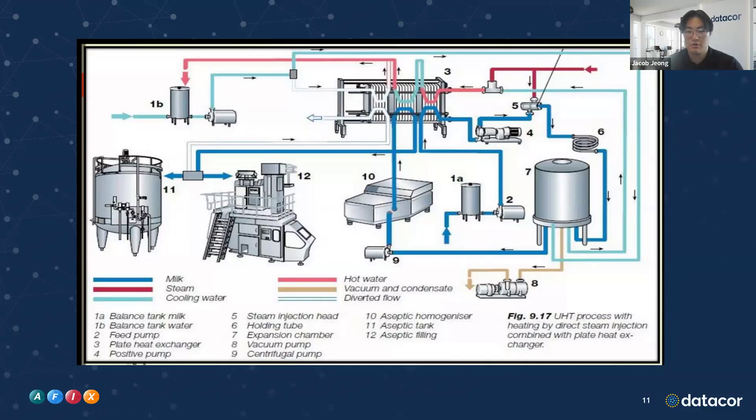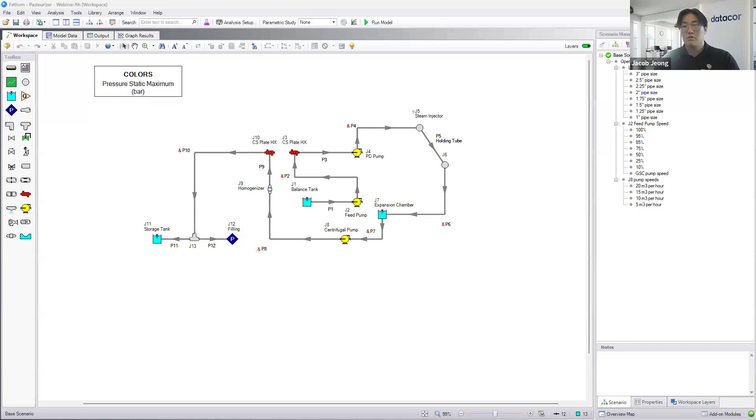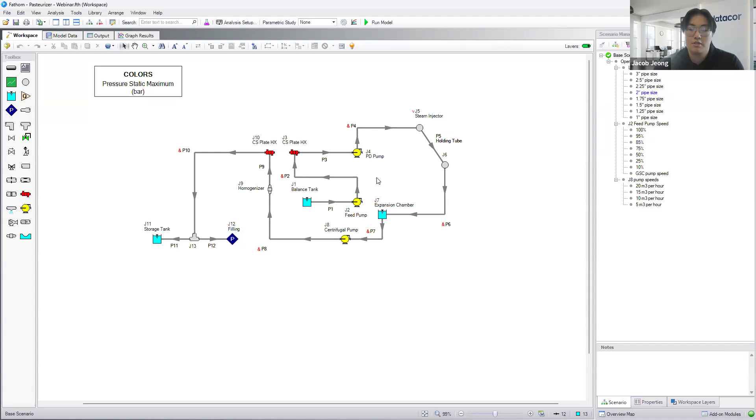But this is just on paper. Let me move this over to the model. So on my screen, it's pretty much the same setup. We try to keep the junctions and pipe numbers pretty similar, so it's easy to follow.